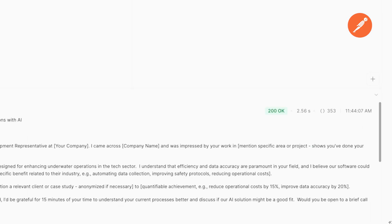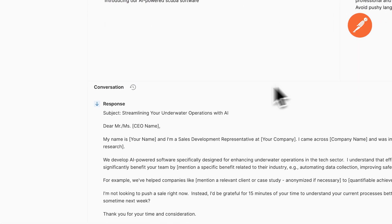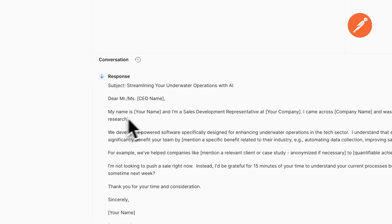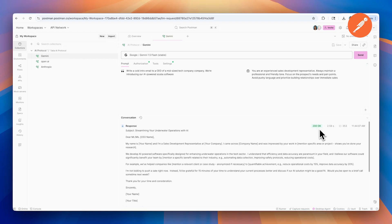We got a 200 OK, which is great. In the response at the bottom, we can see subject: streamlining your underwater operations with AI. And we have this cold intro email to the CEO of this tech company, talking about the AI-powered scuba software.